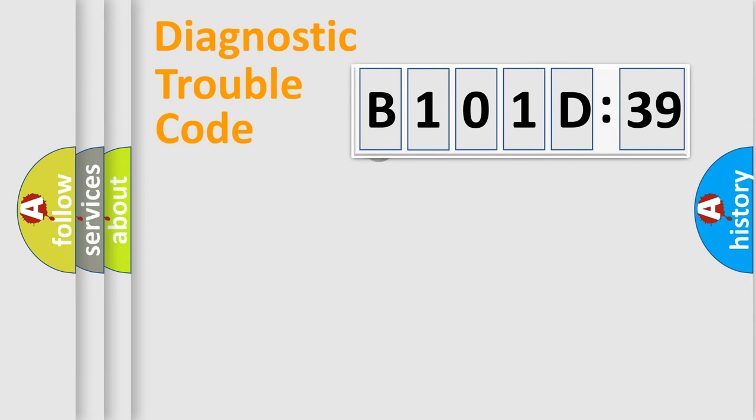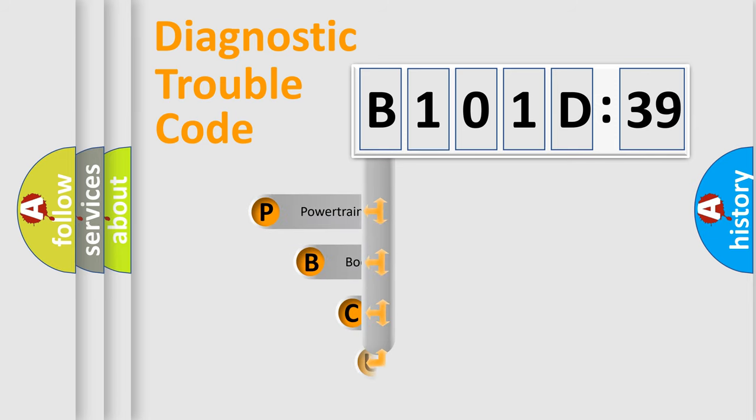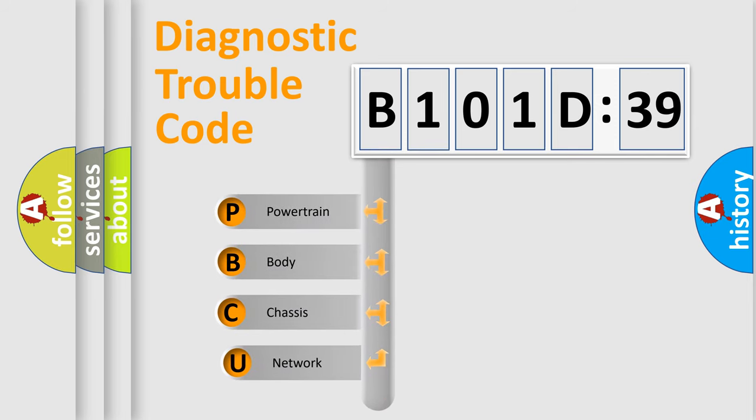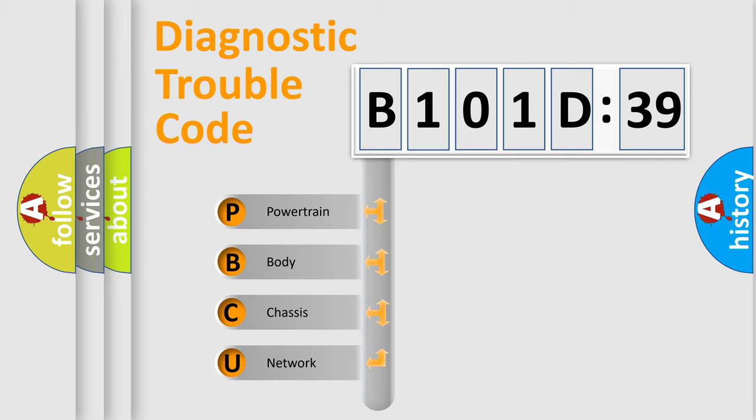First, let's look at the history of diagnostic fault code composition according to the OBD2 protocol, which is unified for all automakers since 2000. We divide the electric system of automobile into four basic units.